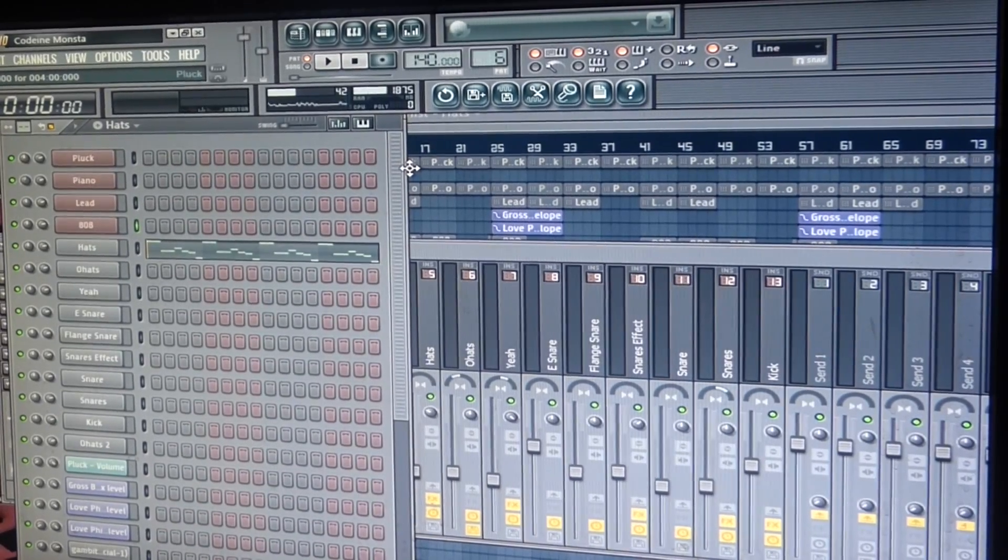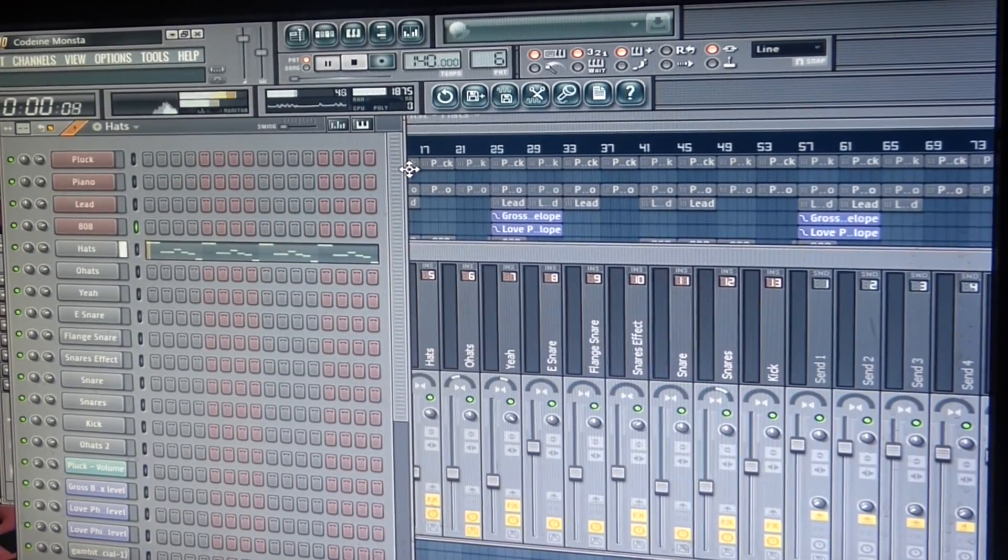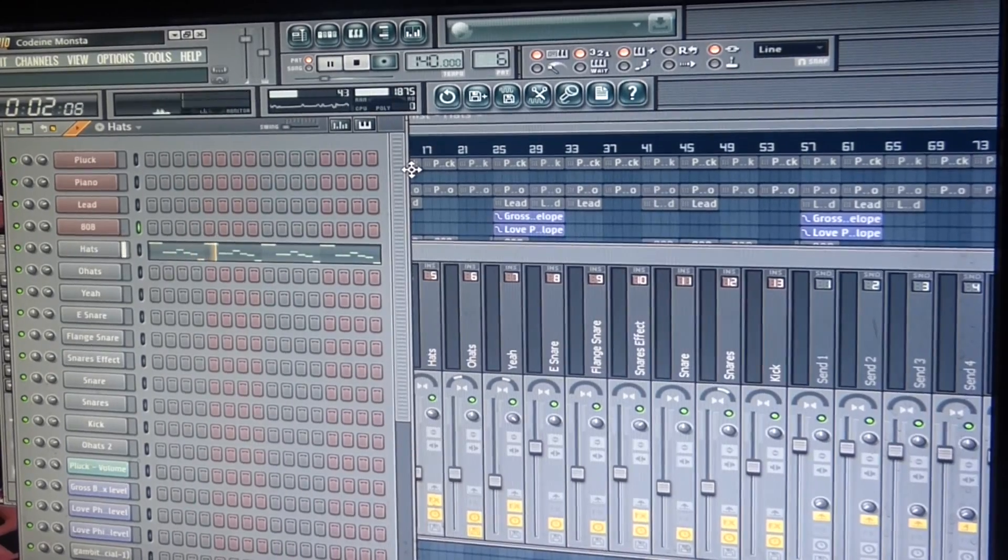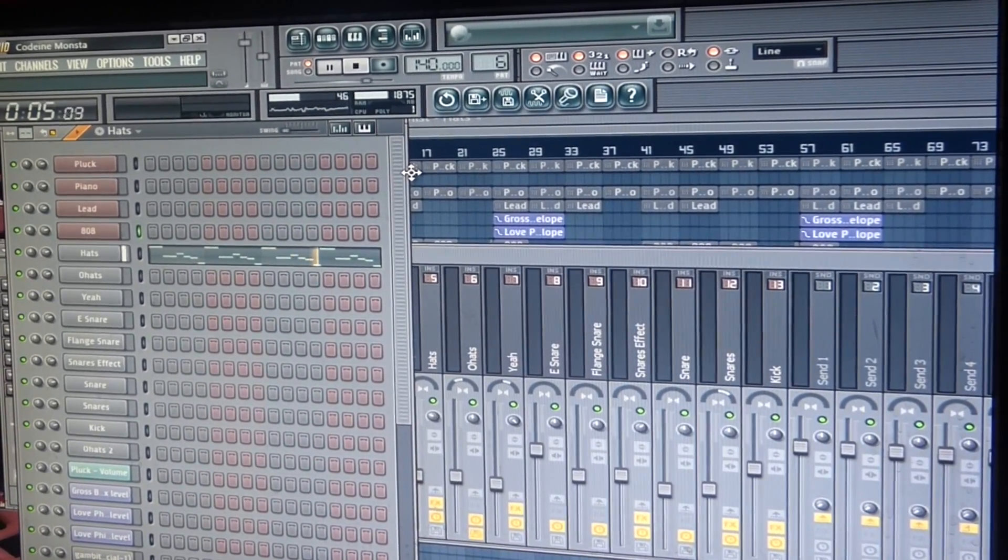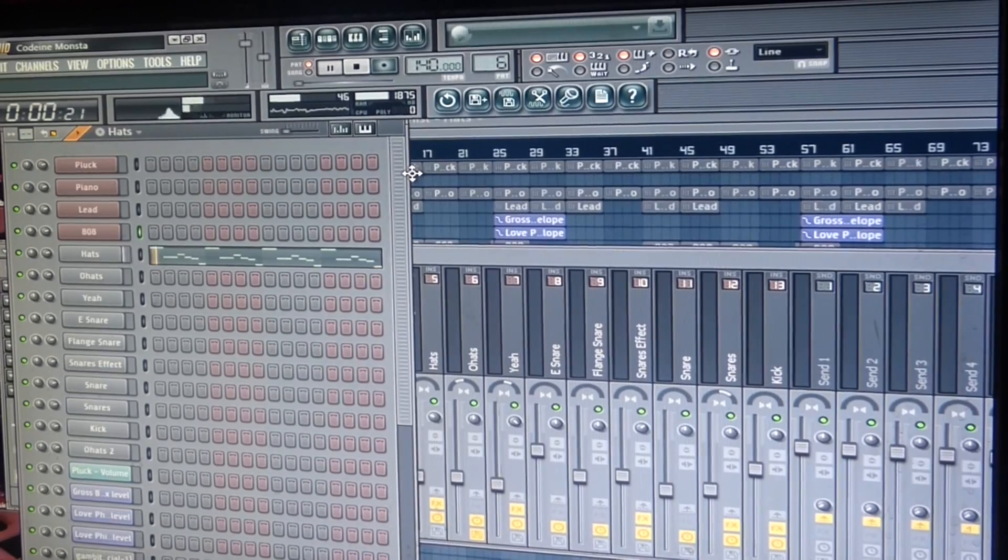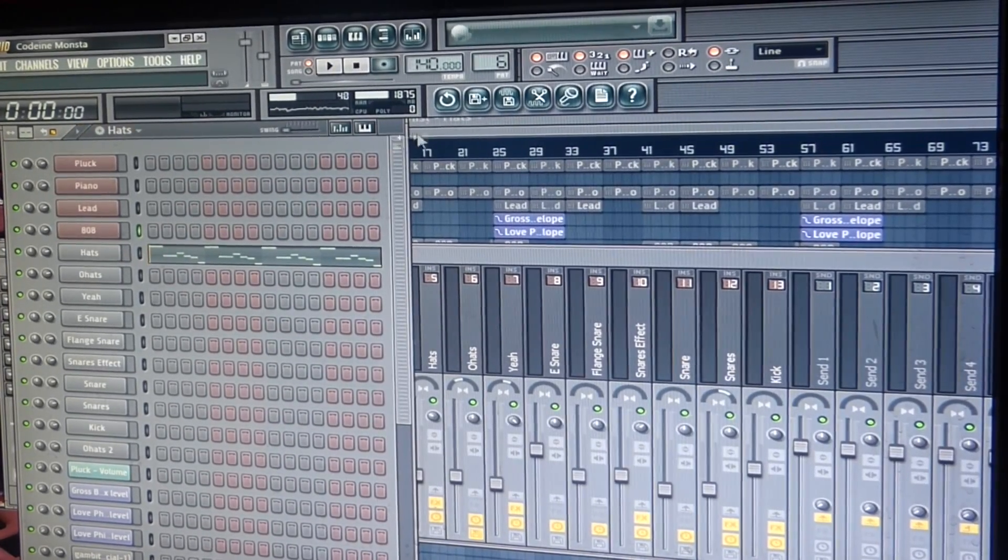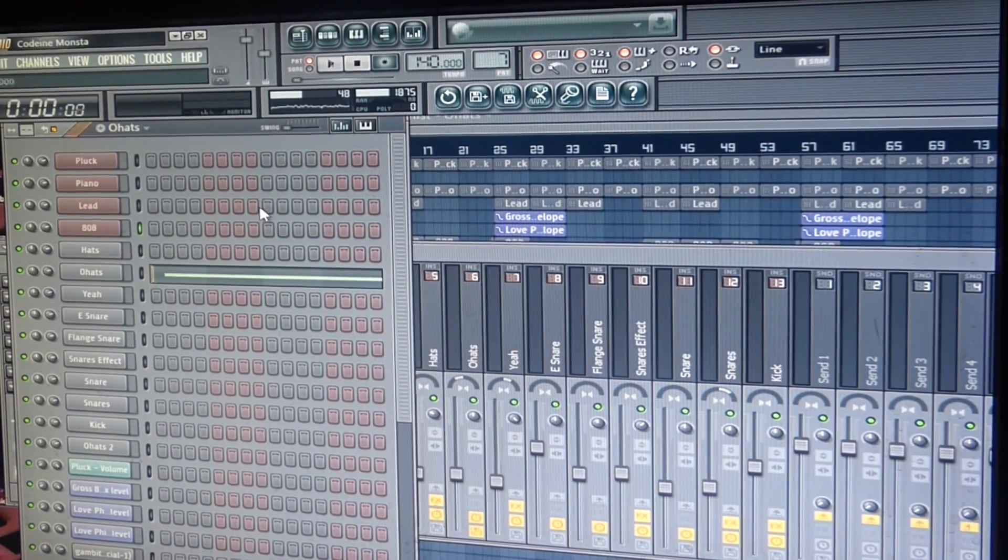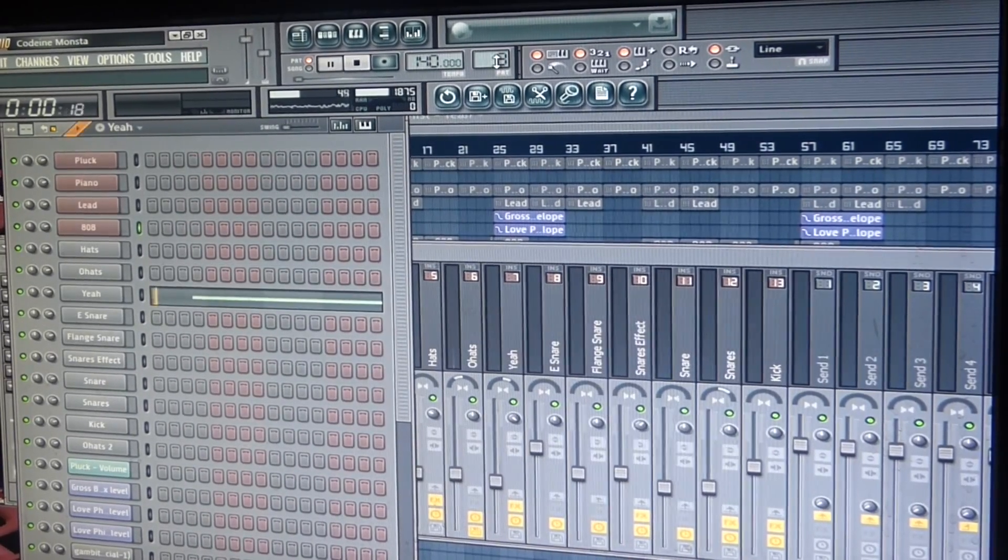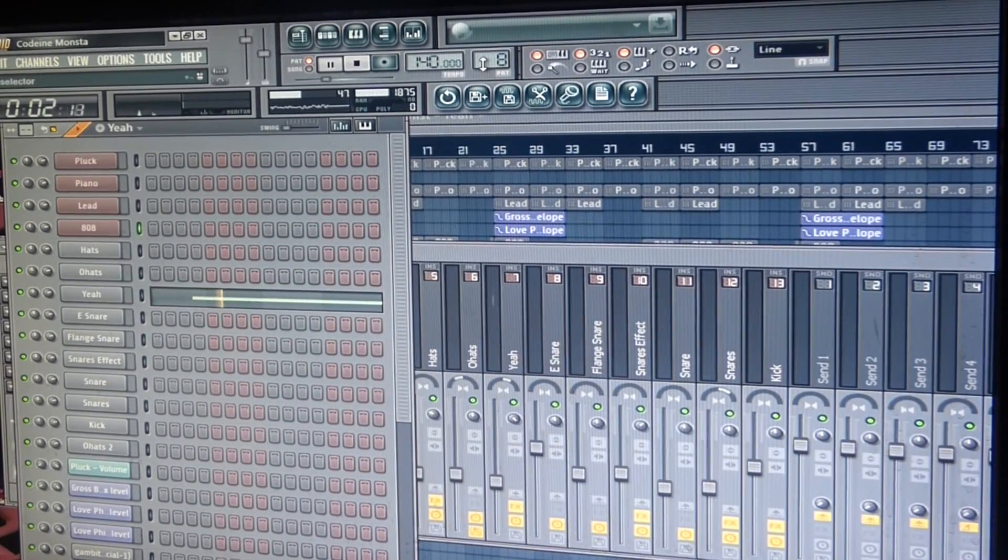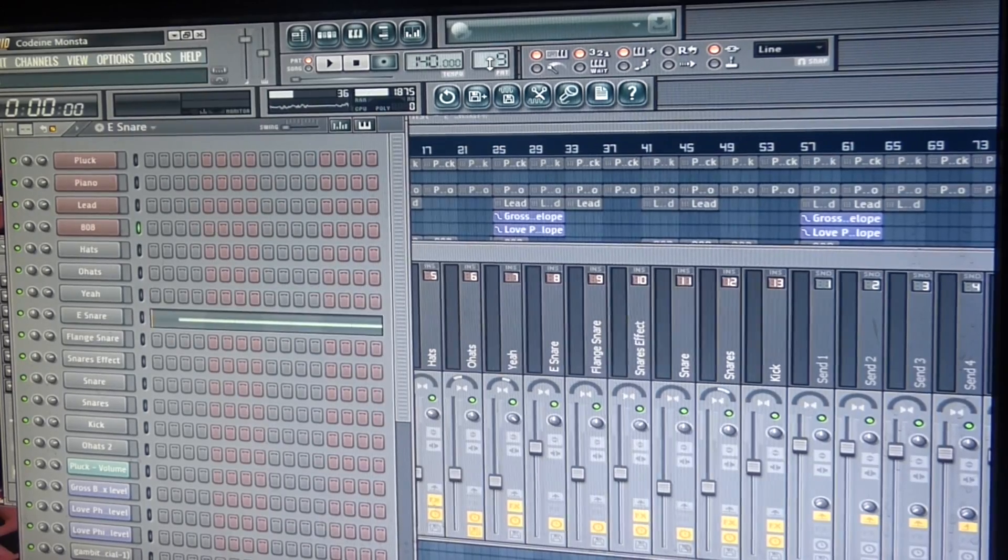So this is what I have for the hi-hats, really. Some trippy shit. Open hi-hats, simple. Future chant, simple.